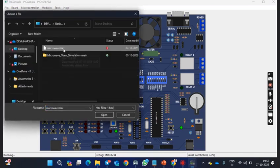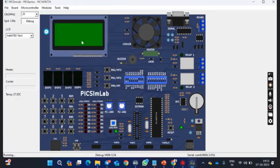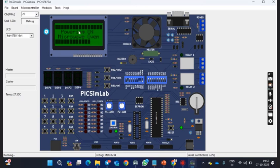As you can see, I am loading the microwave dot hex file. After loading the hex file, switch on. As you can see, the microwave oven is on.